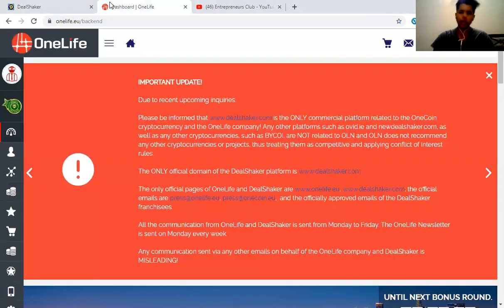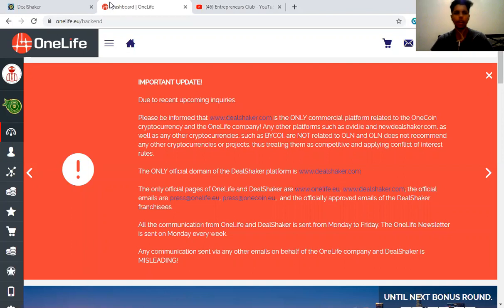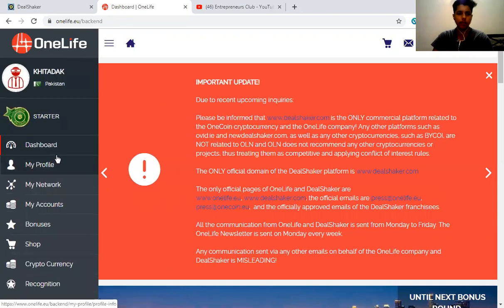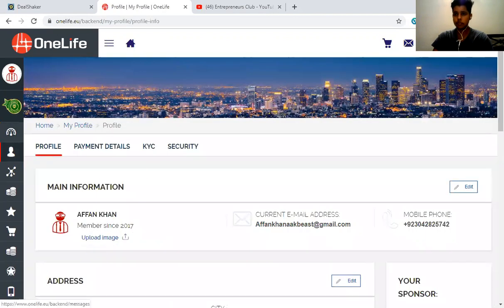A lot of people have been asking me this question: how can we sign up a merchant? We don't know any option for that. So right now, I'm going to show you and demonstrate. Here's my mobile profile.